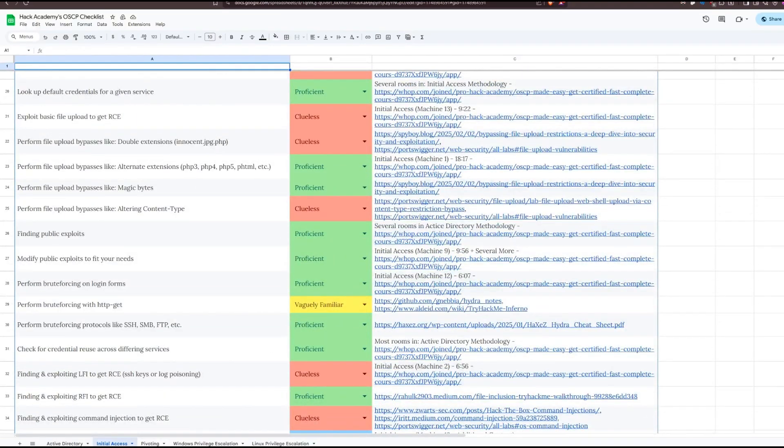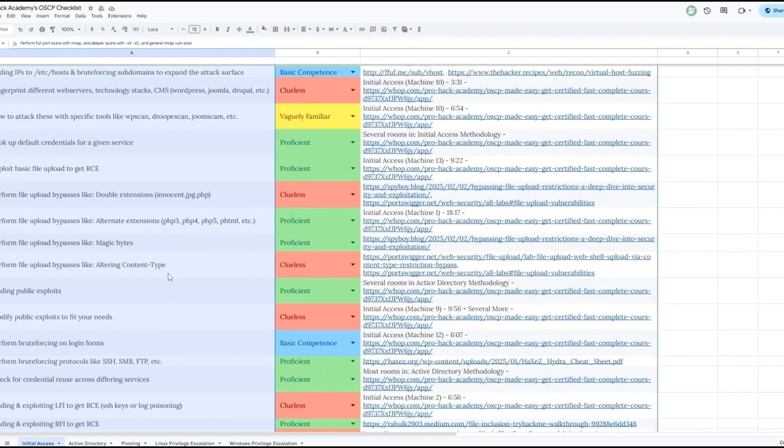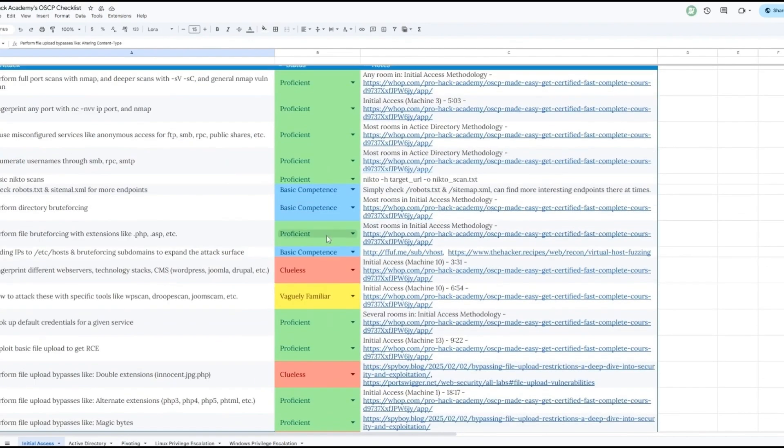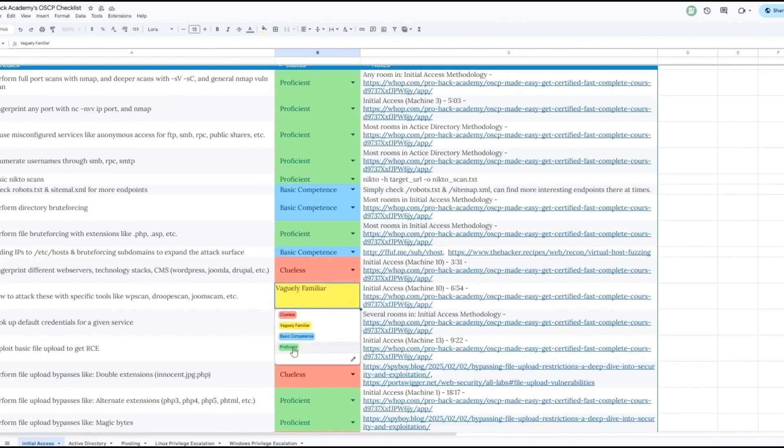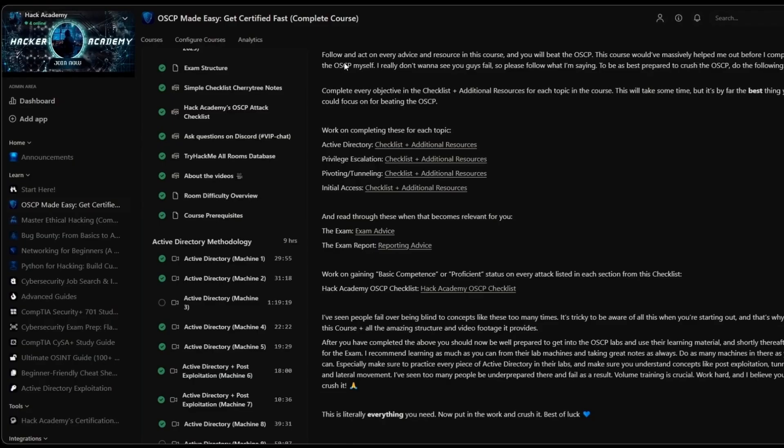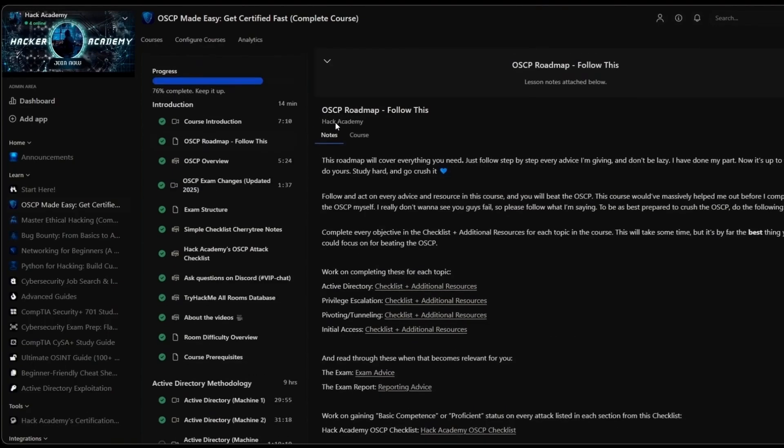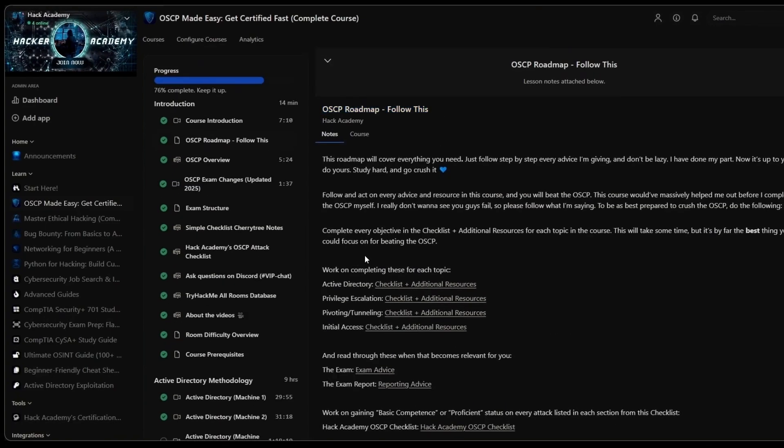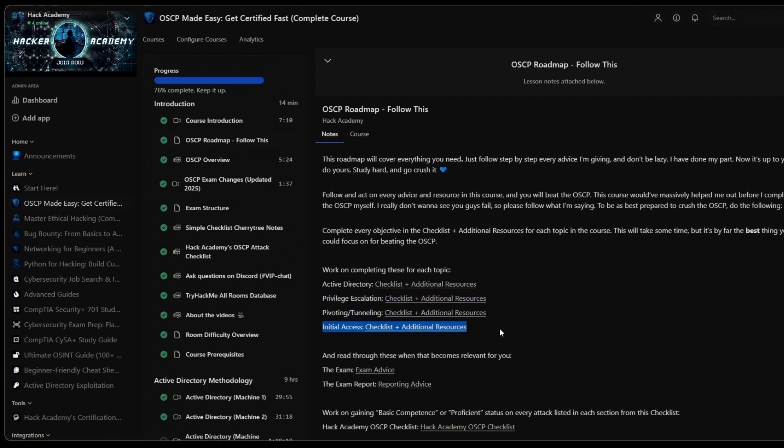You'll also get access to this checklist which will cover at least 95% of all the attacks and techniques you need to know for every section - not only initial access but AD pivoting, Linux and Windows privilege escalation. The goal is to reach proficient or at least basic competence on all of them. We also have this entire roadmap with a bunch of action steps and cheat sheets inside all these hyperlinks that I can't show you in this video.